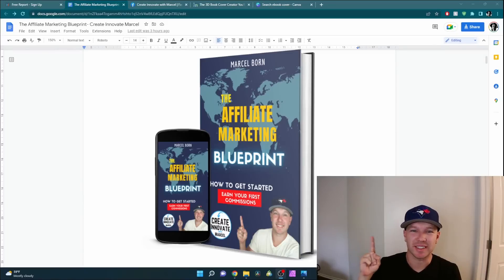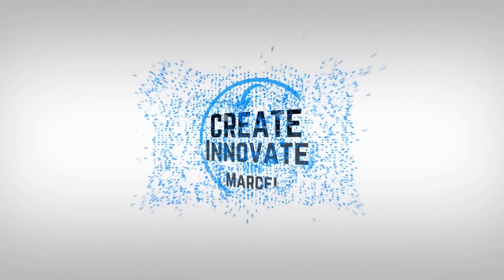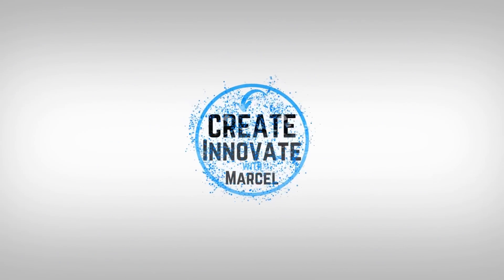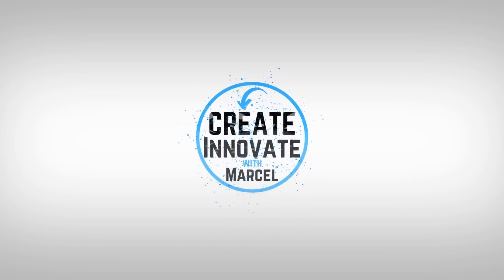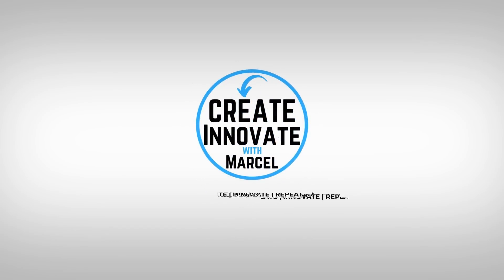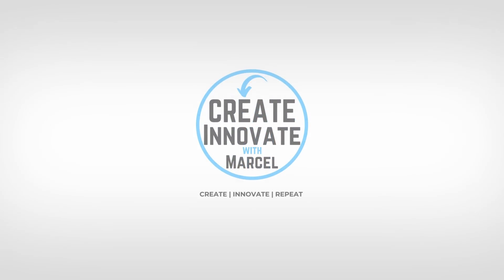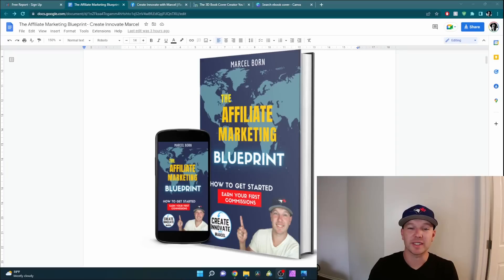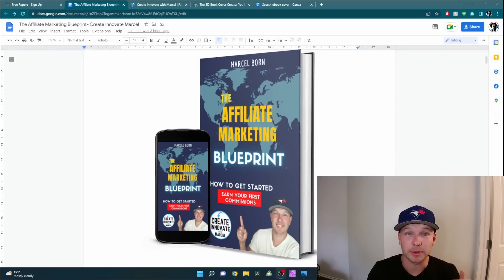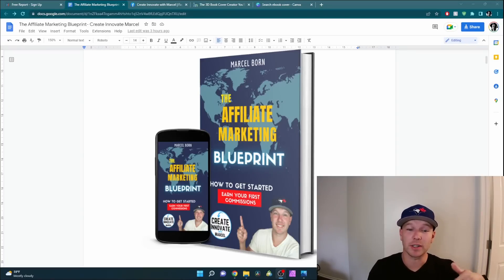How to create an e-book just like this. Hey, what's up guys? In this video, I'm going to show you how you can create your very own e-book.